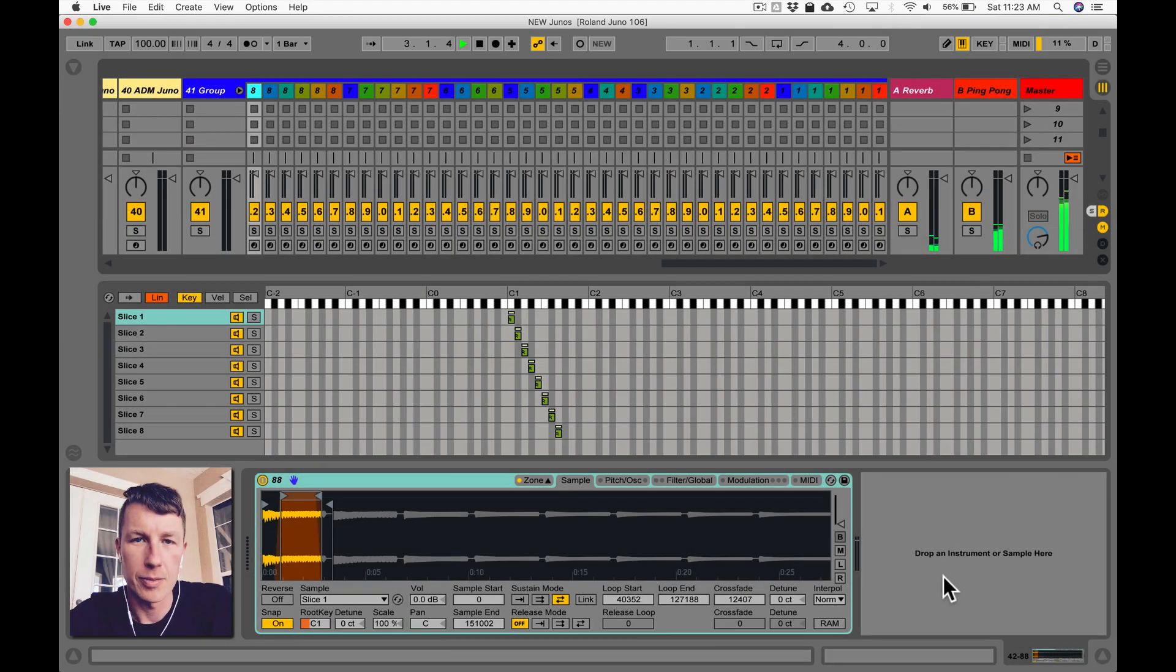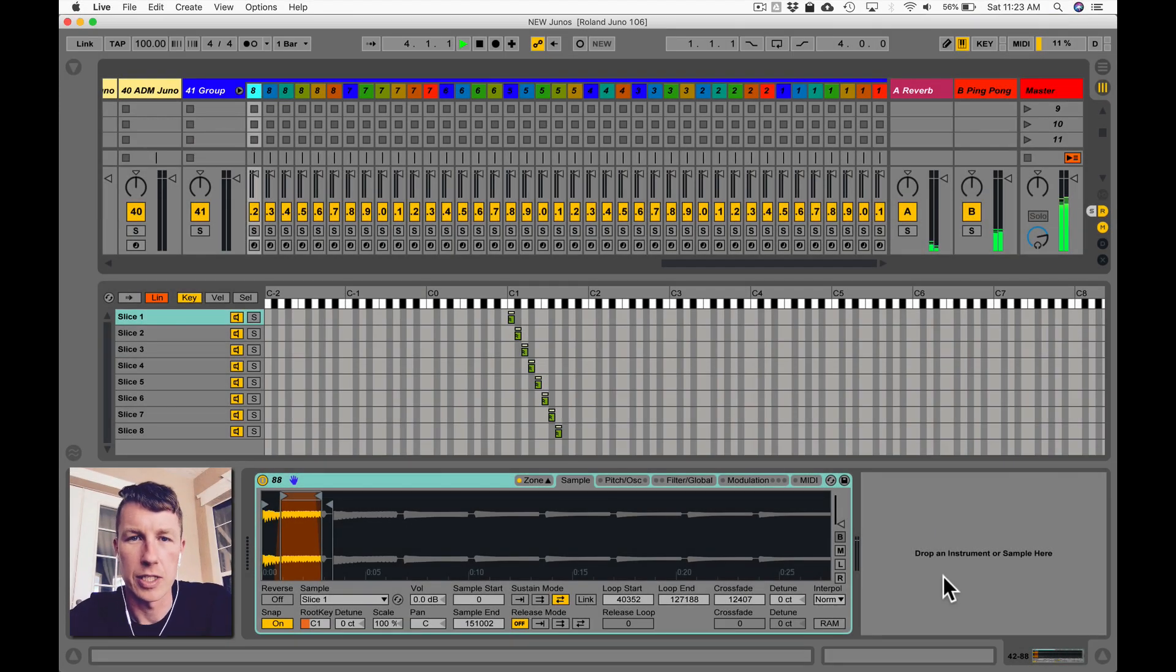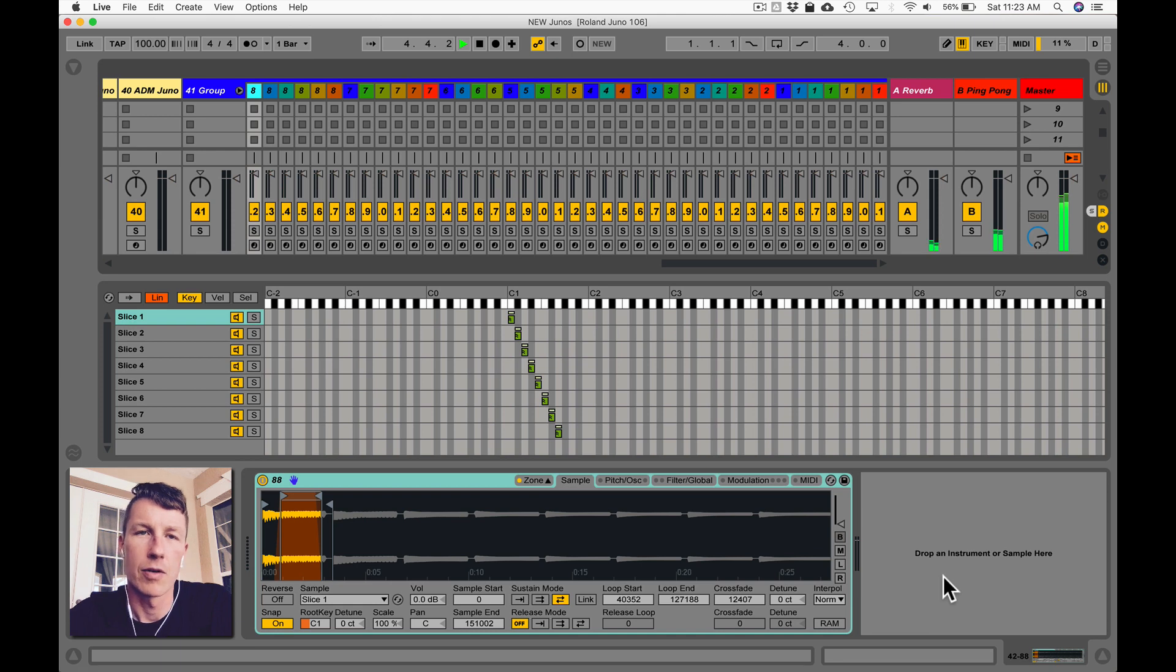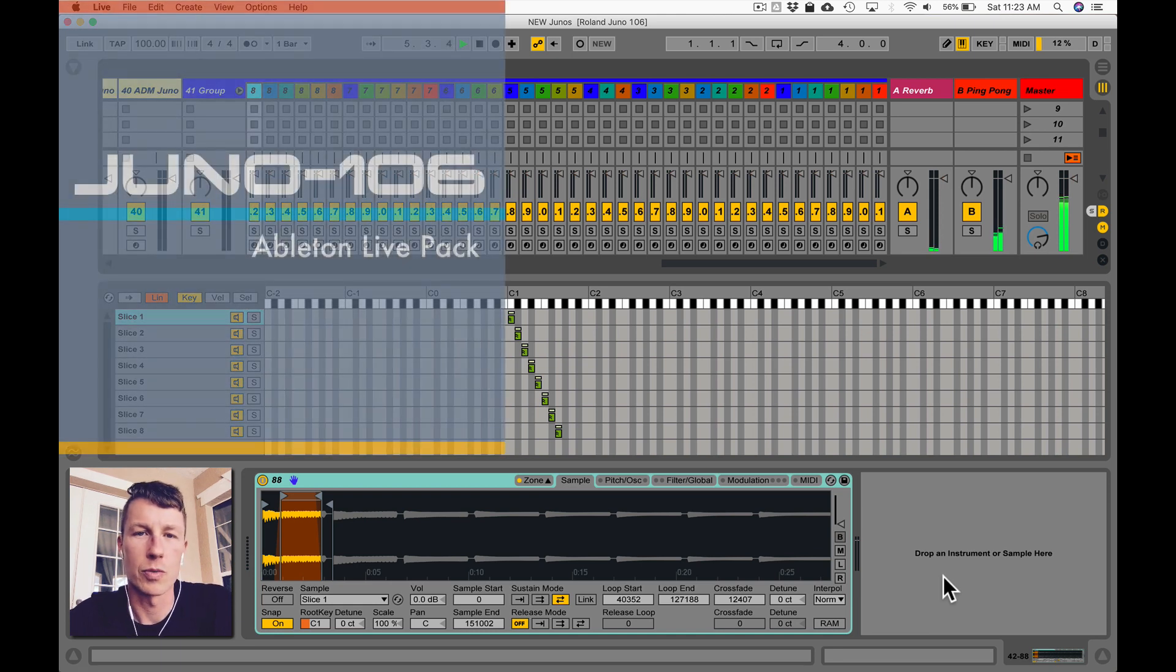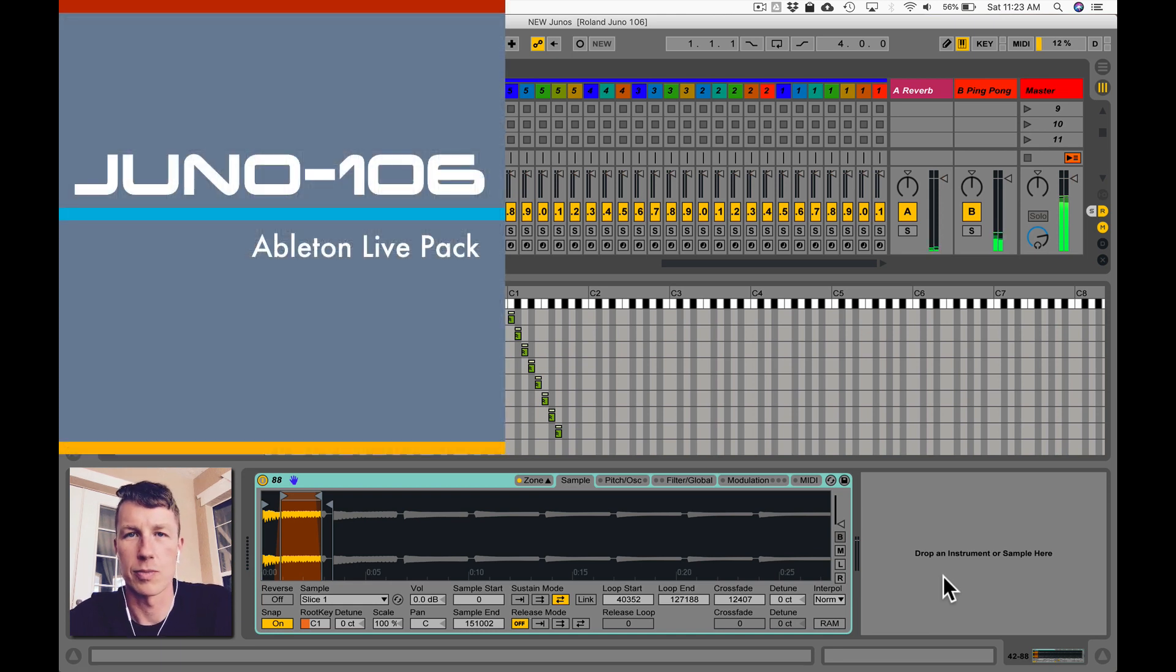How's it going everybody? Ableton Certified Trainer Brian Funk here with a little two-minute tip. Right now I'm building some Juno 106 instruments for my music production club.